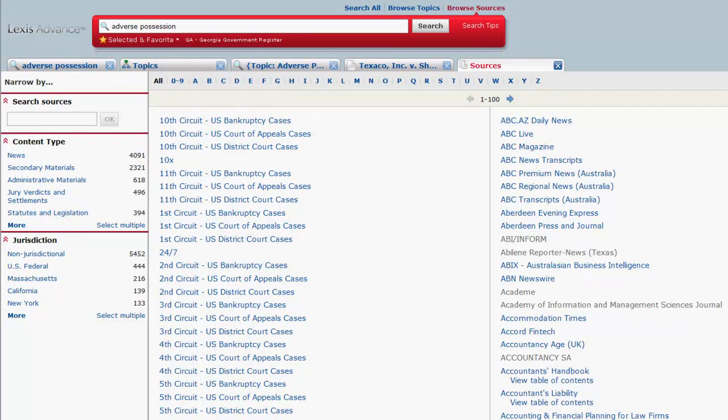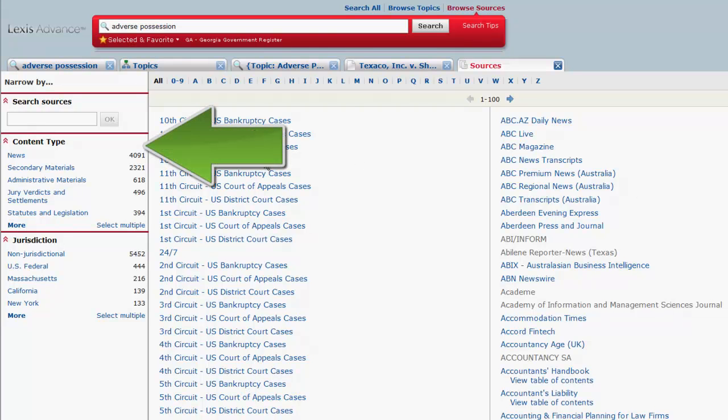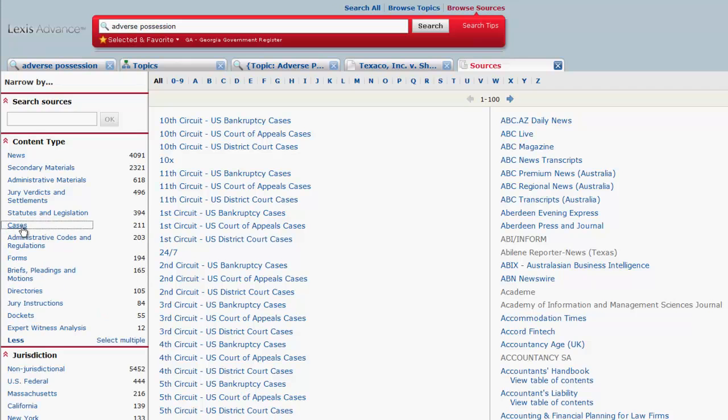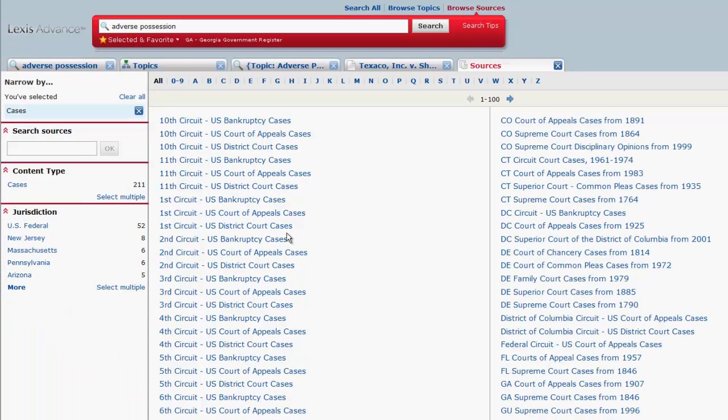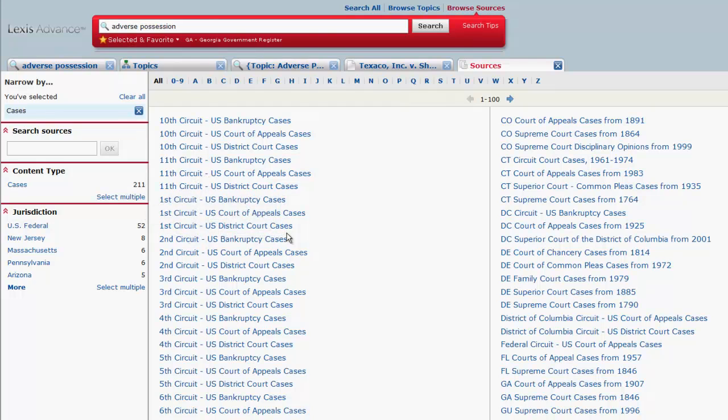If we are looking for cases, we would select Cases under Content Type. Next, you would choose your jurisdiction. To see only federal cases, click on U.S. Federal.